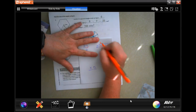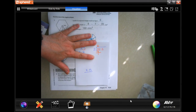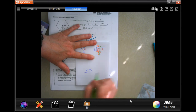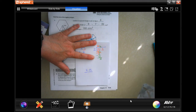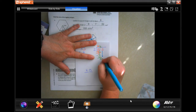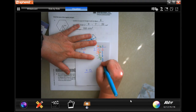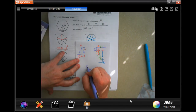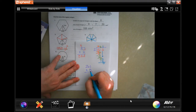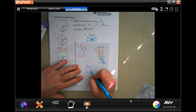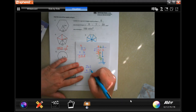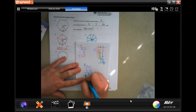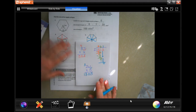2 goes into 5 two times; 2 times 2 is 4, subtract, get 1. 1 is smaller than 2, bring down the next 2. 2 goes into 12 six times; put the decimal in, 6 times 2 is 12, subtract, get zero. Bring down the last 2; 2 goes into 2 one time, 1 times 2 is 2, subtract for zero. So one triangle is 26.1. Now multiply by 5 — pentagon has 5 sides. 5 times 1 is 5, 5 times 6 is 30 carry the 3, 5 times 2 is 10 plus 3 is 13. Going in one decimal place: 130.5 inches squared.